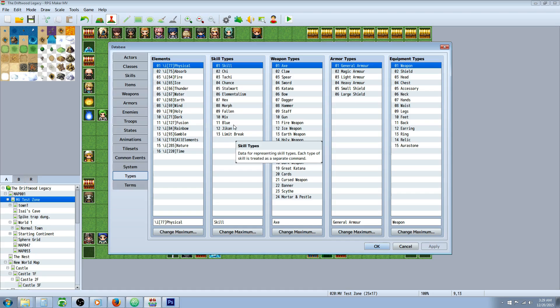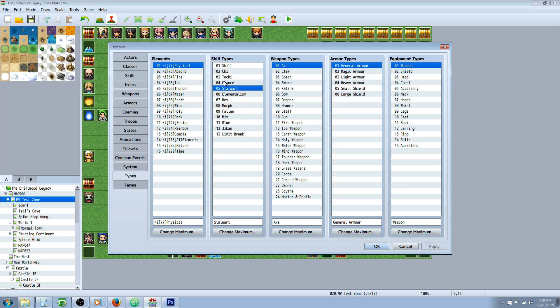So like say for your knight you want to make something like chivalry or stalwart. And the slash skills you'll put under that.